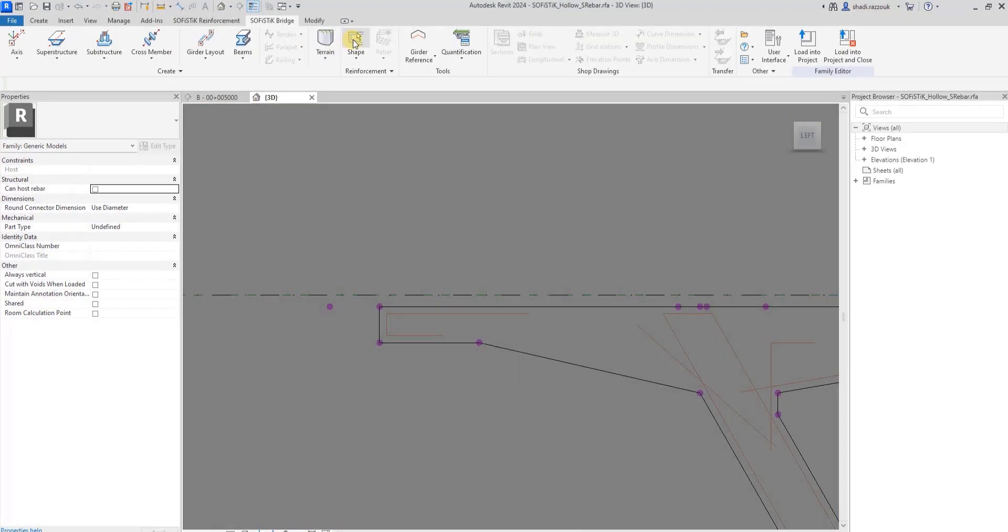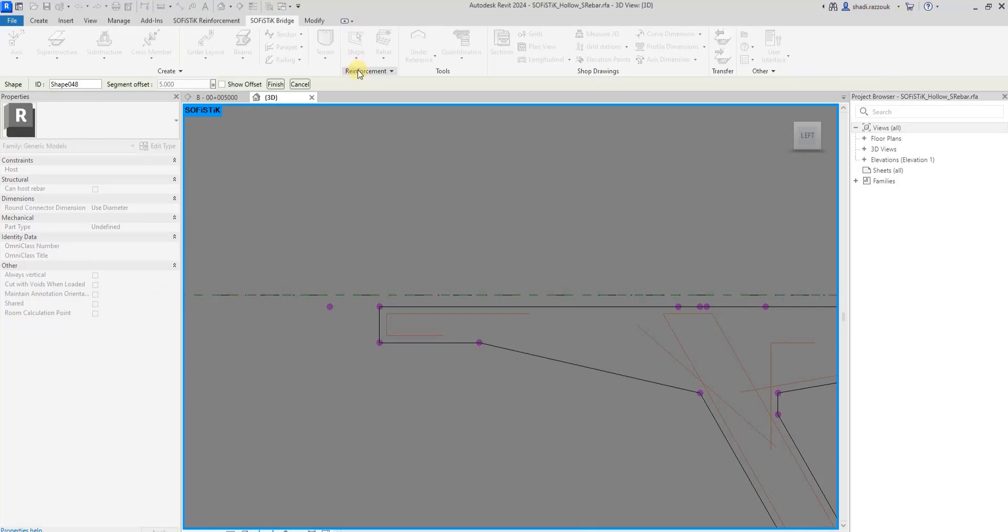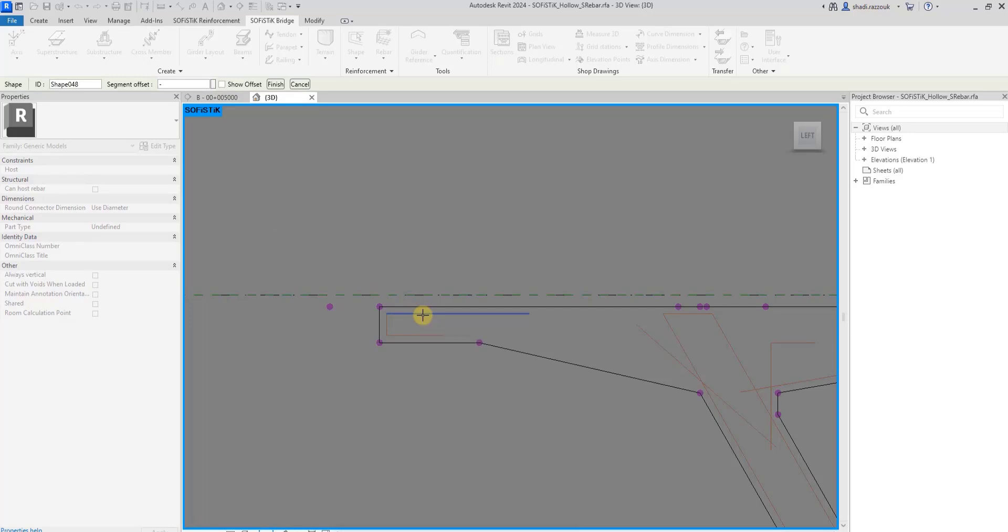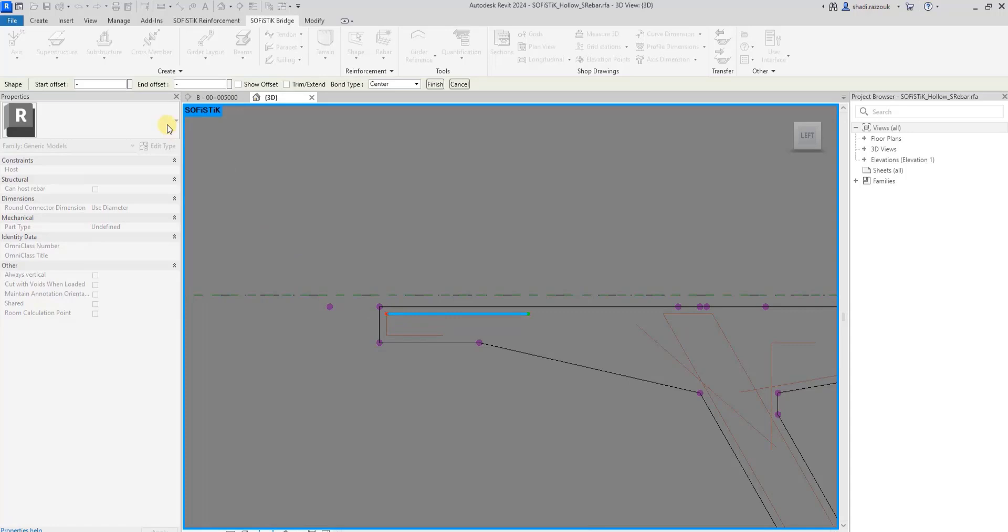You can also pick a segment of an existing shape as a reference for a new one. Here I will remove the offset value and pick a segment as a reference for the new shape. Each segment of the shape is constrained to its reference.